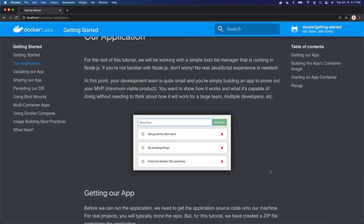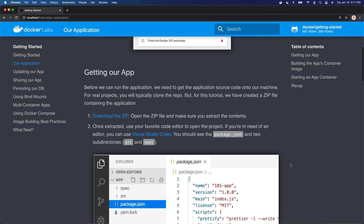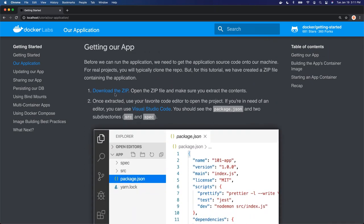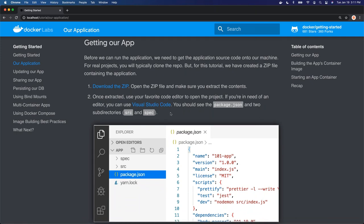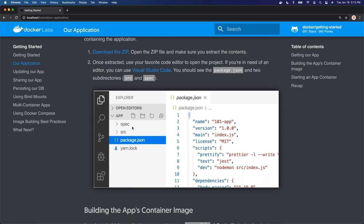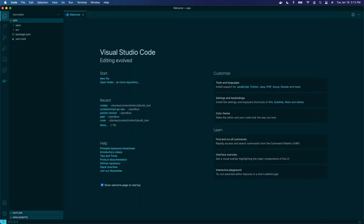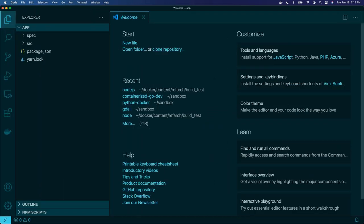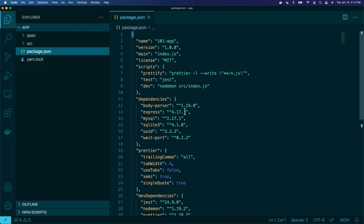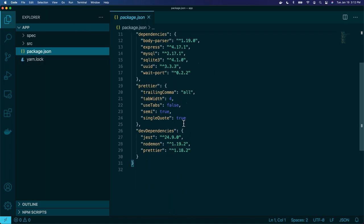We're going to walk through a little application to demonstrate some capabilities of containers and how they work. Our application is a simple to-do application. I've already downloaded the zip file and extracted it. Let me come over to my command line and open up Visual Studio Code. This is just a simple Node.js application.